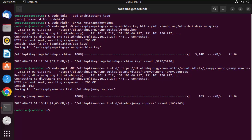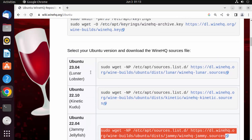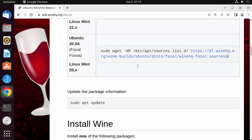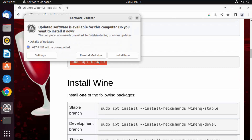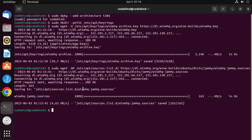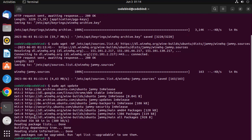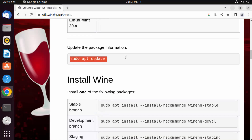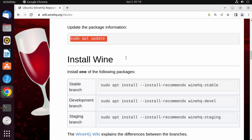That command has successfully downloaded the WineHQ source file. Next, run sudo apt update to update all the Ubuntu package indexes. Once that finishes, the last step is to install Wine.